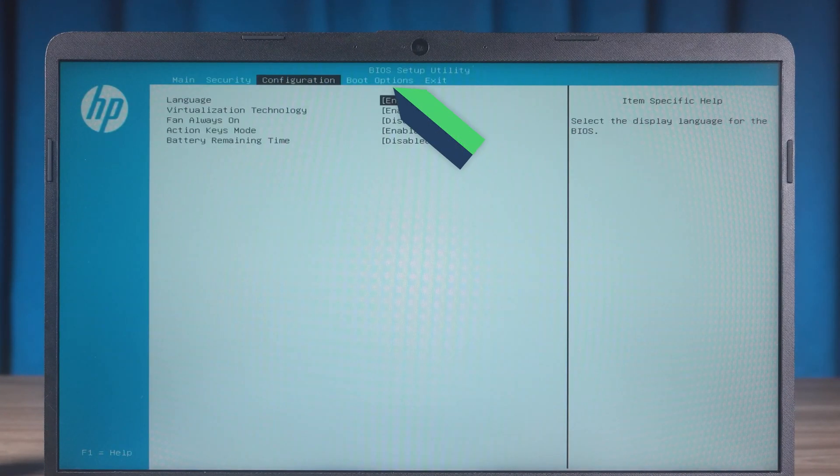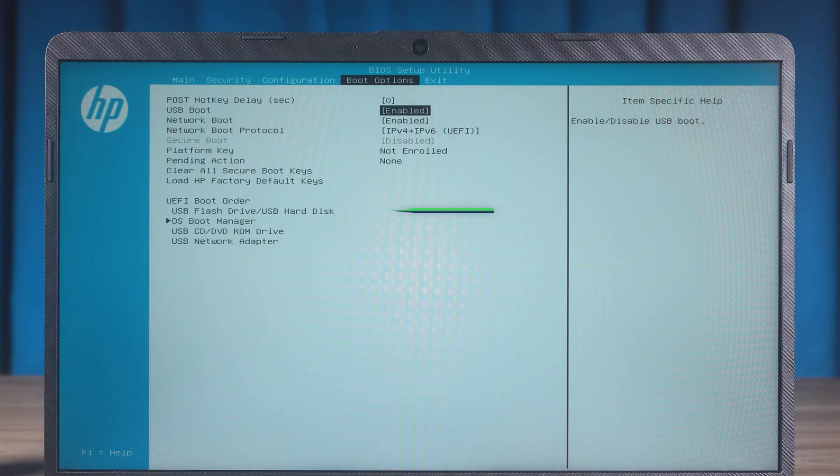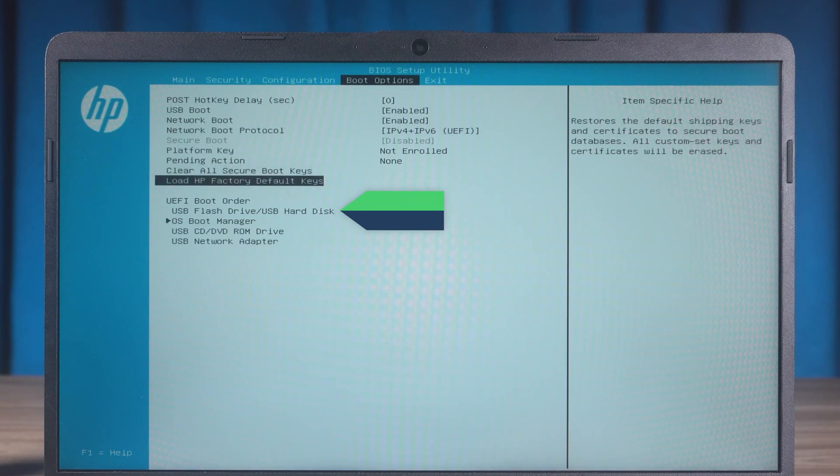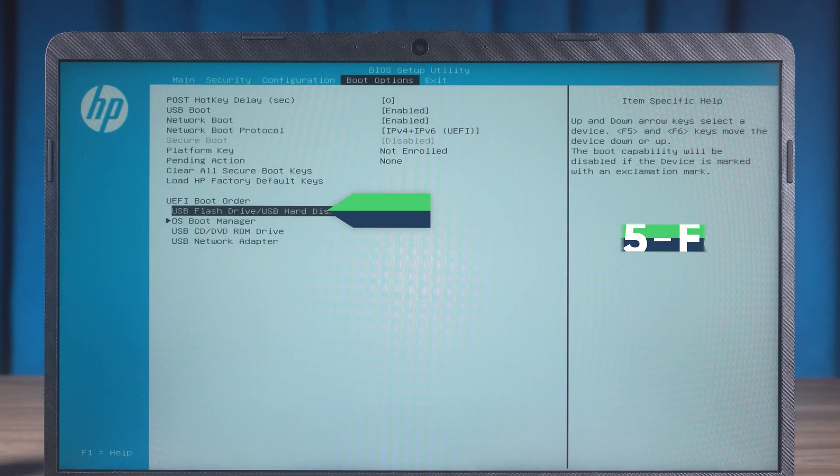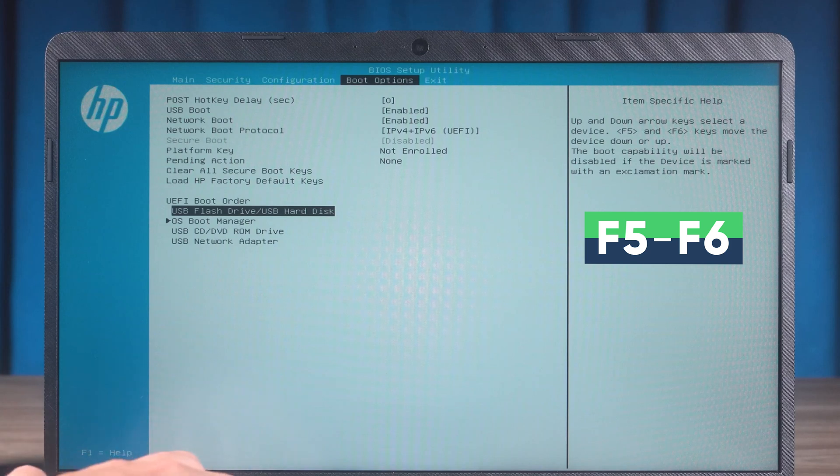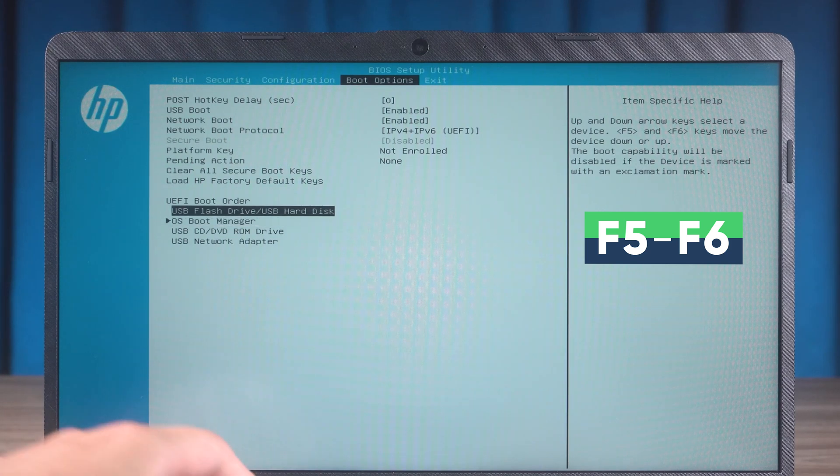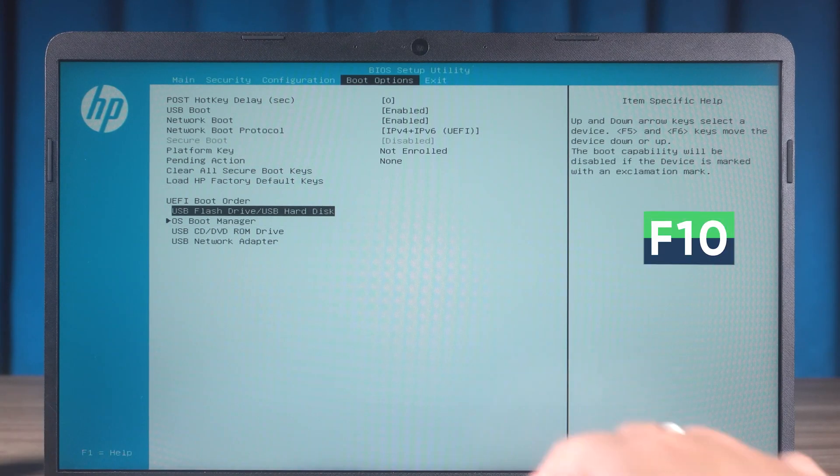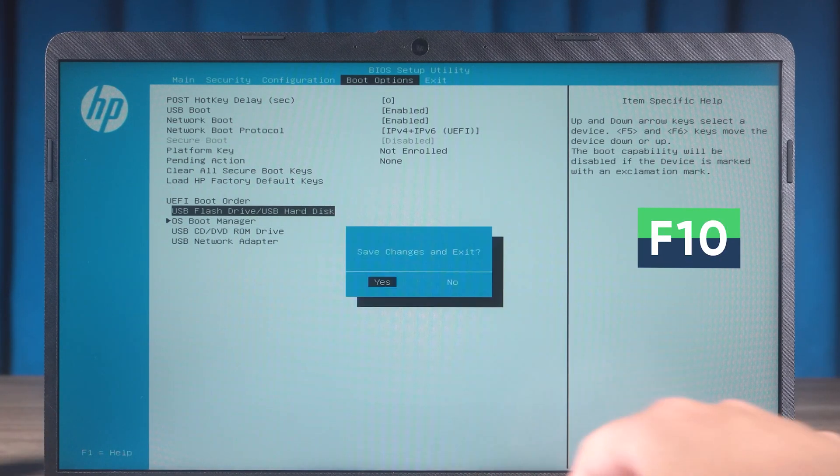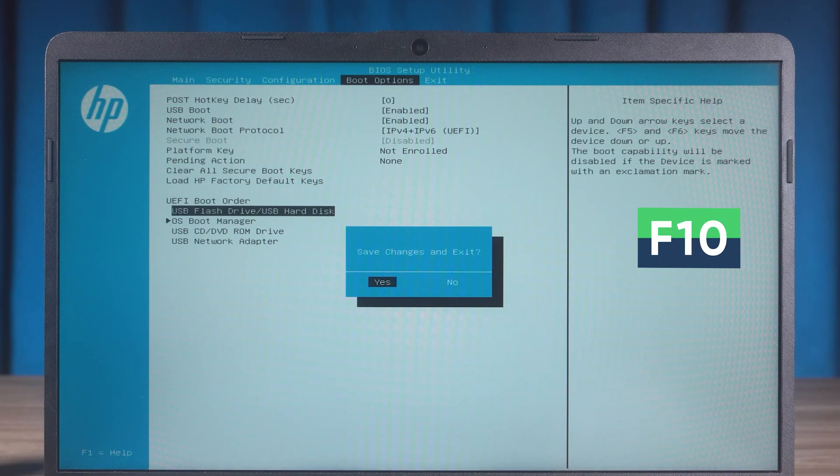Select the boot option. Adjust USB to first in the boot order. Press F5 to adjust the order. Press F10 to save changes and exit.